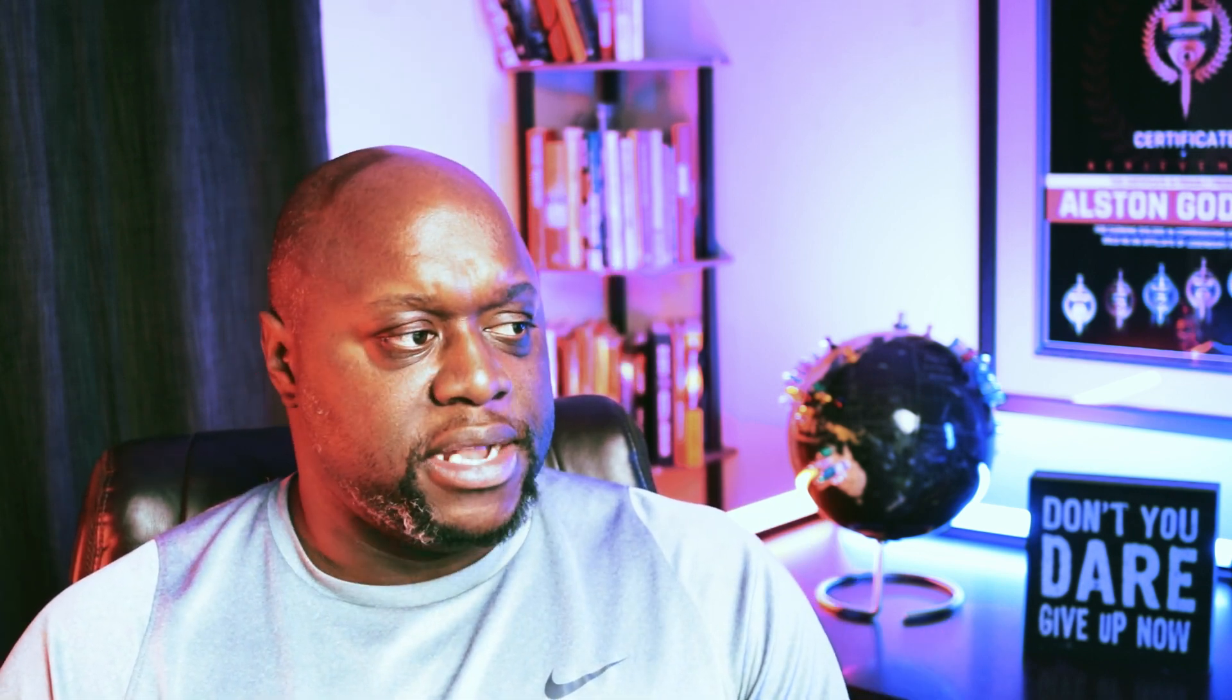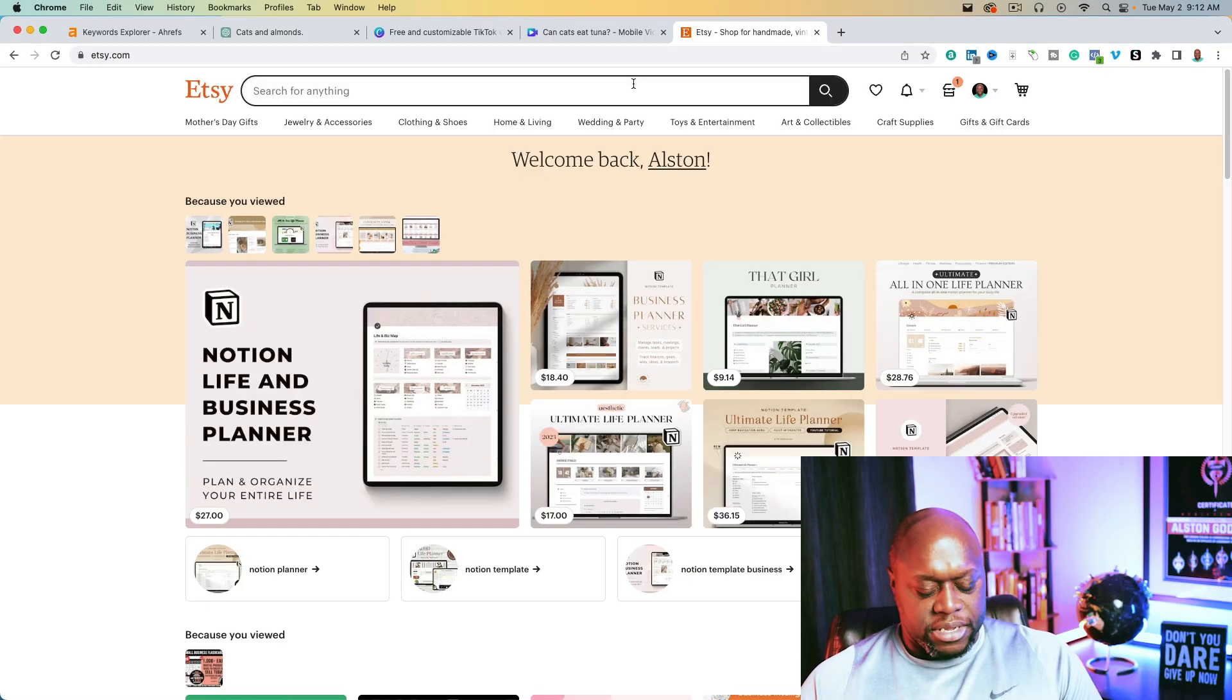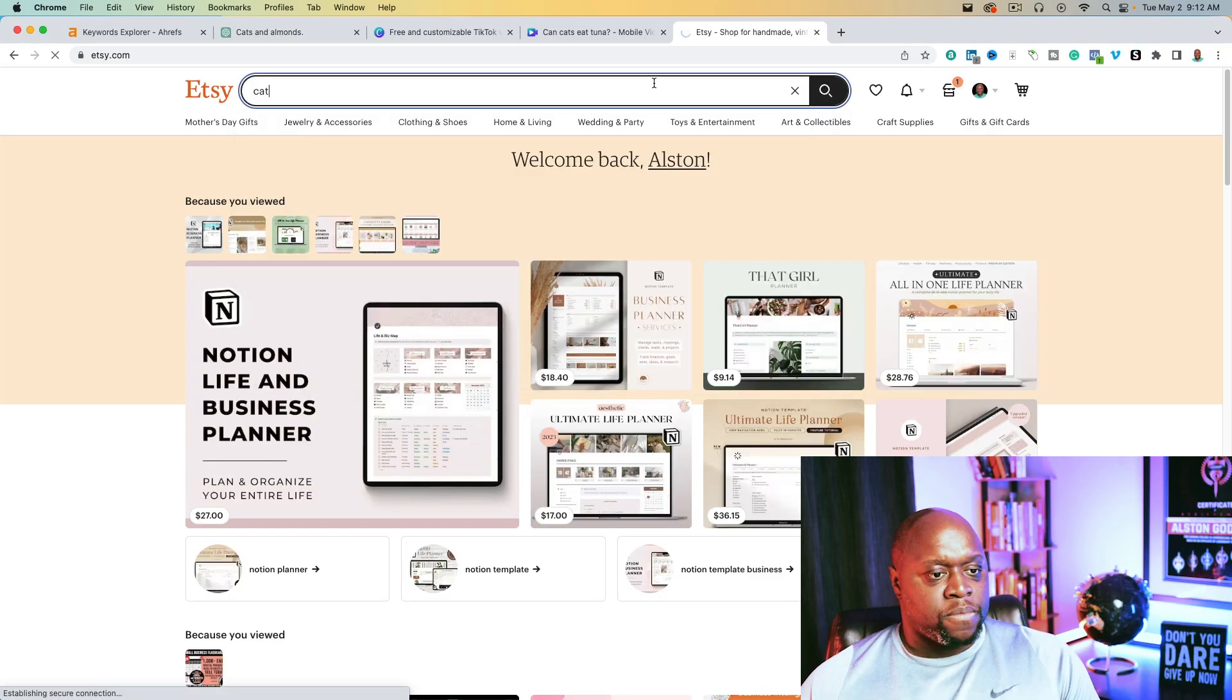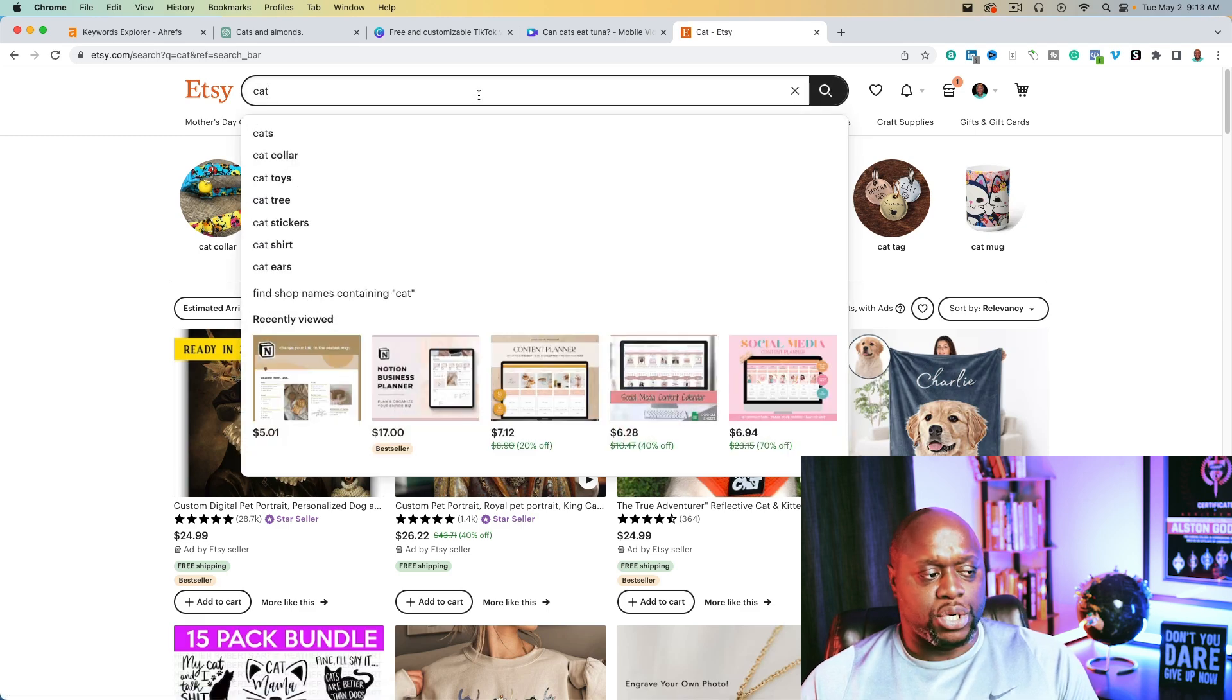Another thing you could do is you could actually create a digital product and potentially sell it on your own. Think about the problems that a pet or cat owner has. And then you can think of different solutions to monetize them. If you're not sure of different ways to monetize, you can head over to a website like Etsy like this. And then we could type in something like cat. Or we could type in cat planner, we can type in cat digital product.